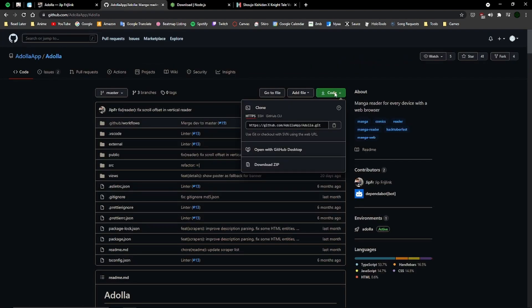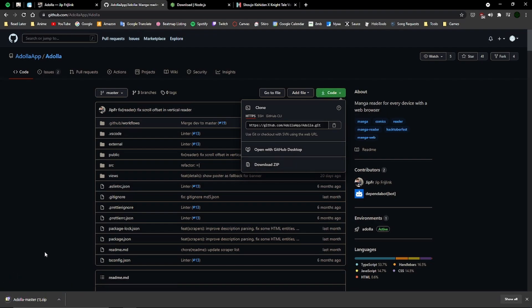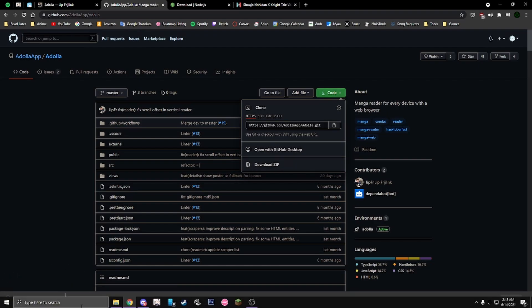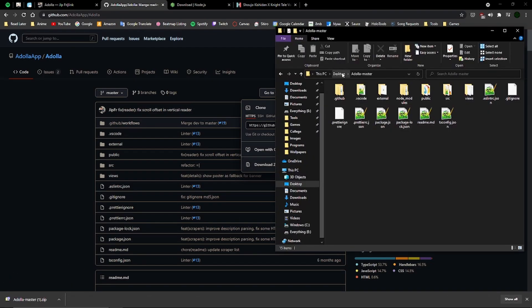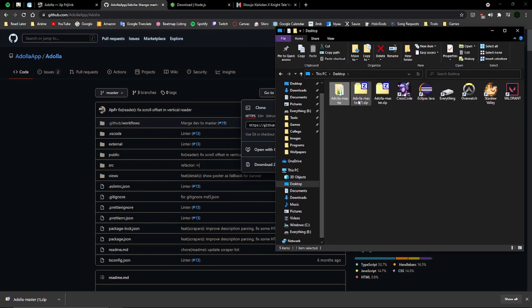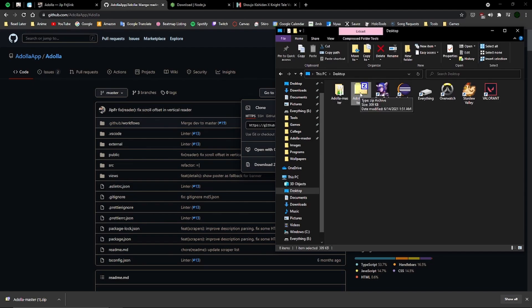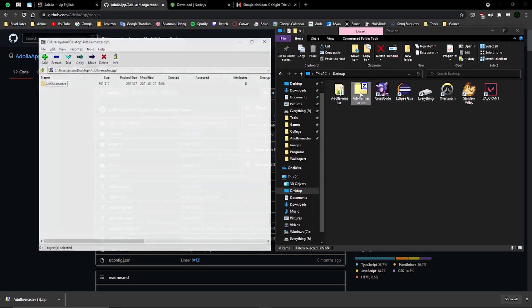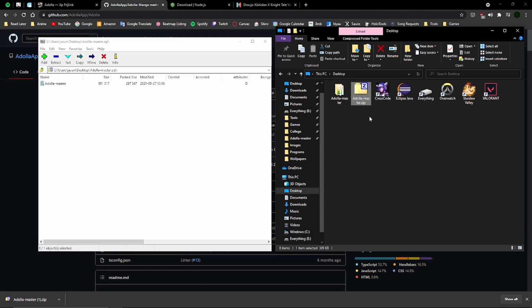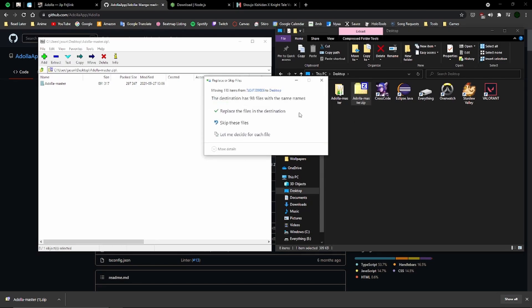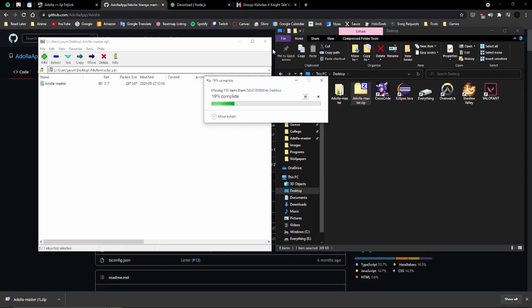First, you want to click this button that says code and download the zip. I already downloaded it, so once you download it, open it up and extract the contents to your desktop, which I already did.